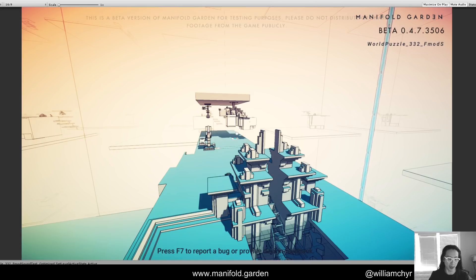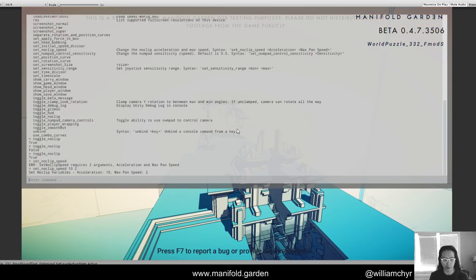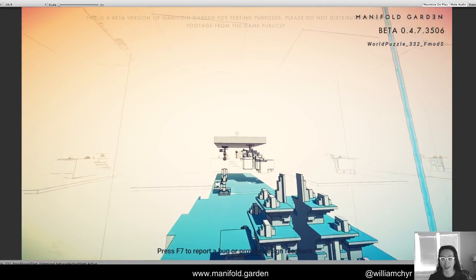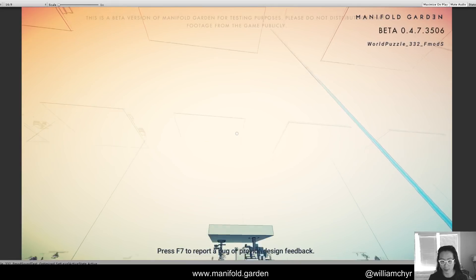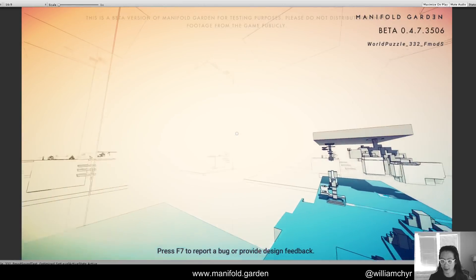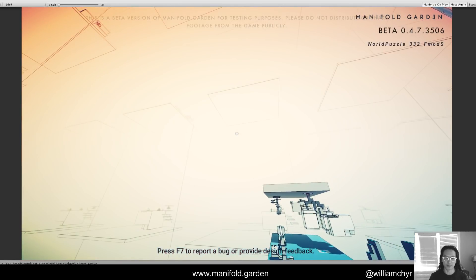For example, I've got 'set toggle numpad camera controls,' and what this does is let me use the numbers on the numpad to tilt and pan the camera around. Pressing eight tilts the camera up, pressing four pans it to the left. Holding down eight and six at the same time lets you tilt and pan simultaneously. This is a lot easier to get accurate movement instead of using a joystick.